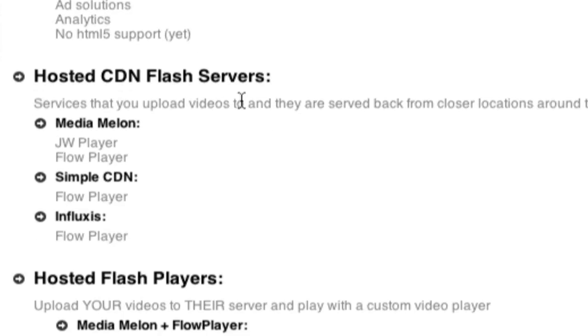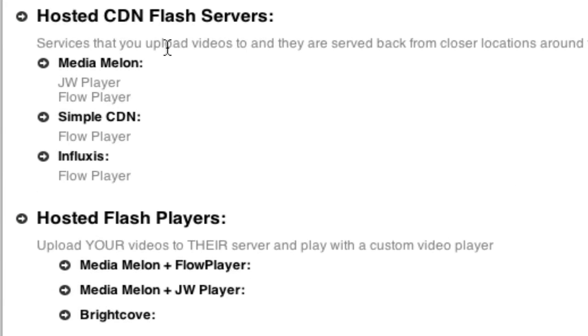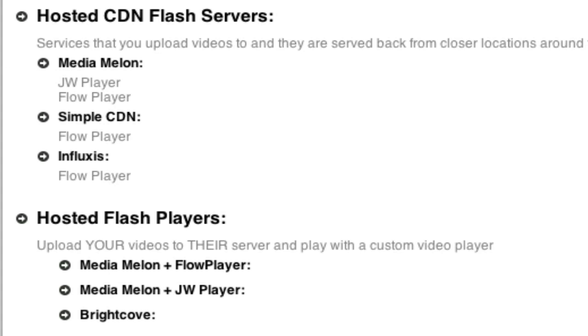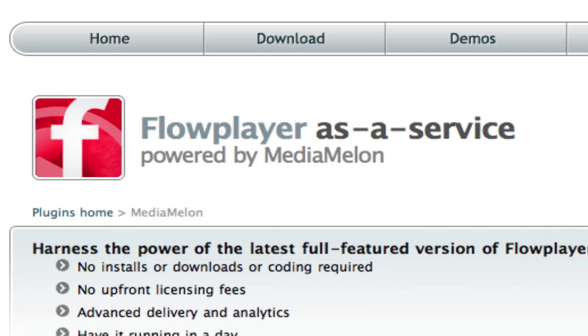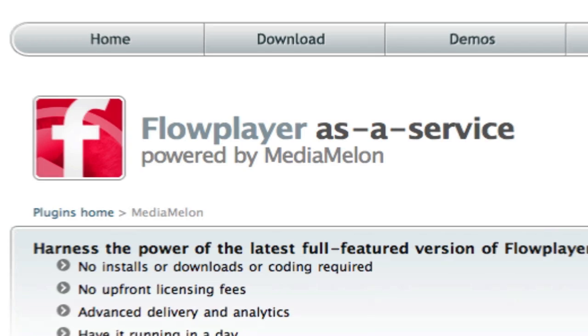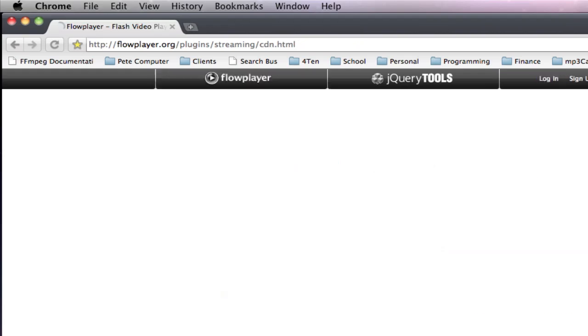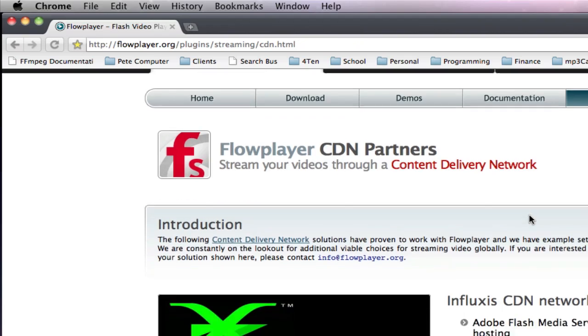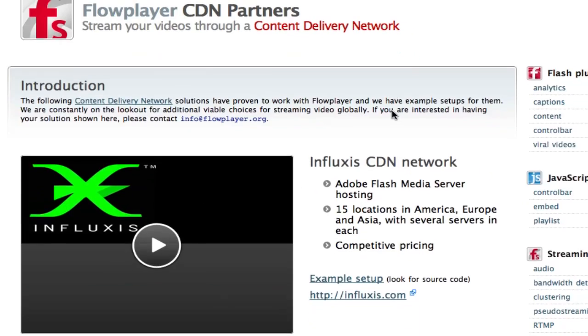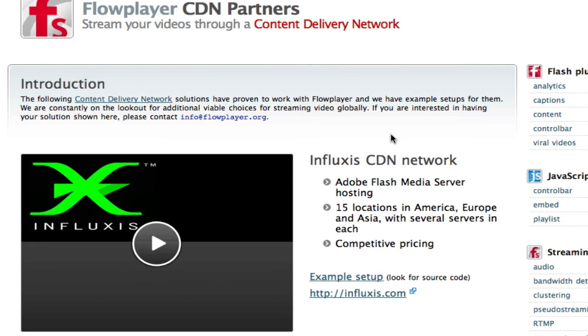Now, hosted CDN Flash servers, there's Media Melon, there's Simple CDN, and there's Influxus. Generally, you don't talk to them. Generally, you get a player that's pre-built and pre-works with a CDN. So, for example, Media Melon has JW Player and Flow Player. So if we actually, I think I have these websites here. So Flow Player, Content Delivery Network, they've got Influxus, they've got Media Melon, and they've got Simple CDN.